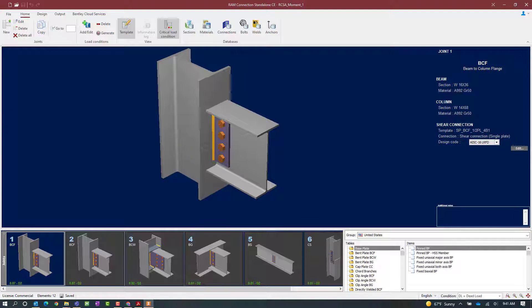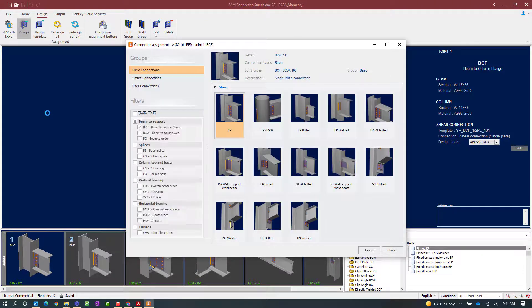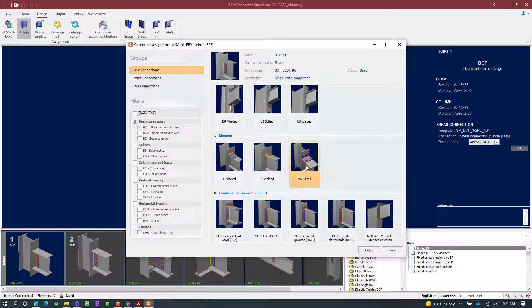We are now ready to assign our moment connection. To do that we will select the Design tab in the ribbon toolbar and then click on the Assign icon. In the connection assignment dialog you will notice that the filters have already been appropriately selected for the active joint, which is a beam-column flange joint. Each of the connection types are organized by the types of reactions they can resist. We already have a shear connection assigned, so we will scroll down to see which moment connection types are available.